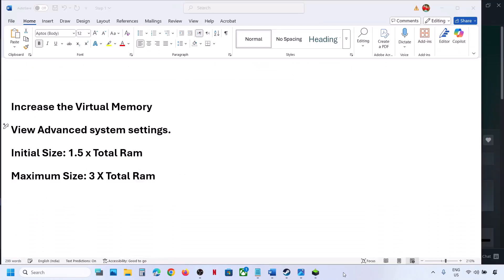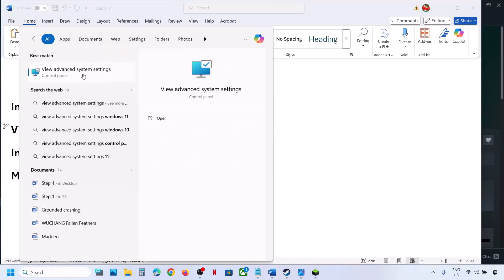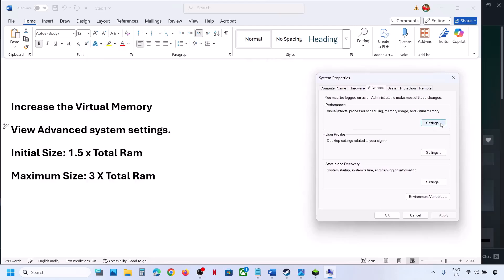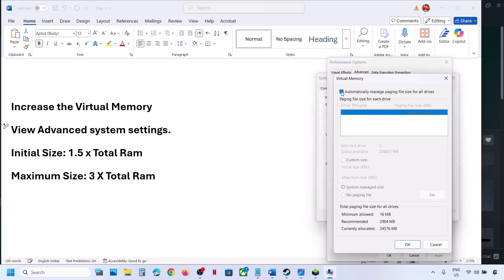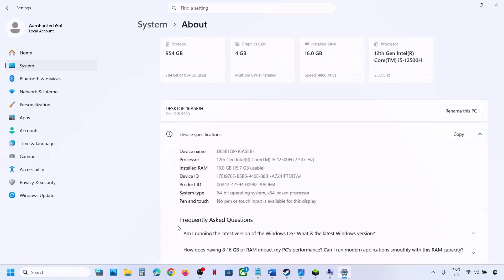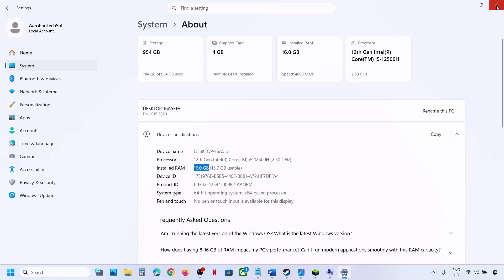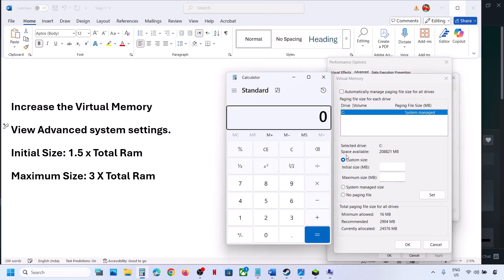The next step is to increase the virtual memory. Type View Advanced System Settings in the Windows search box and click on it. Under Advanced, click Settings (the first one), then click the Advanced tab. Click Change, and select the drive where the game is installed. Select Custom Size. For initial size, multiply your total RAM in MB by 1.5. For maximum size, multiply your total RAM in MB by 3. You can check your total RAM in Windows Settings under System, then About.